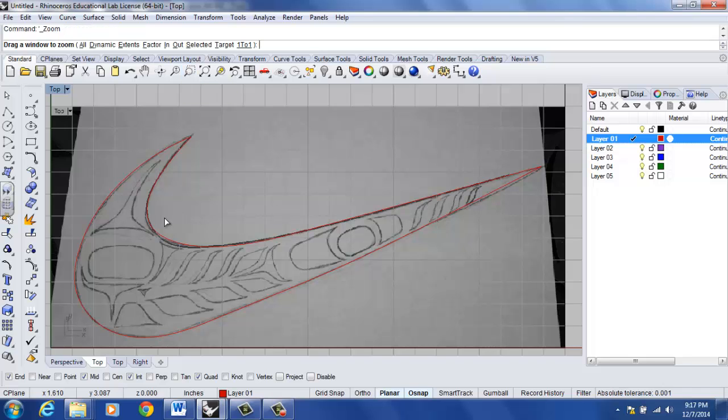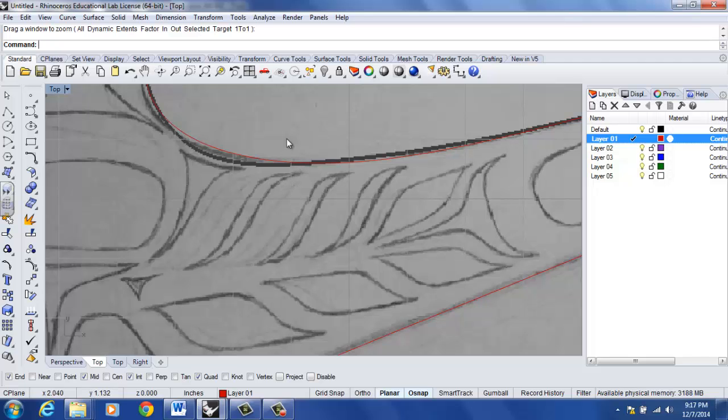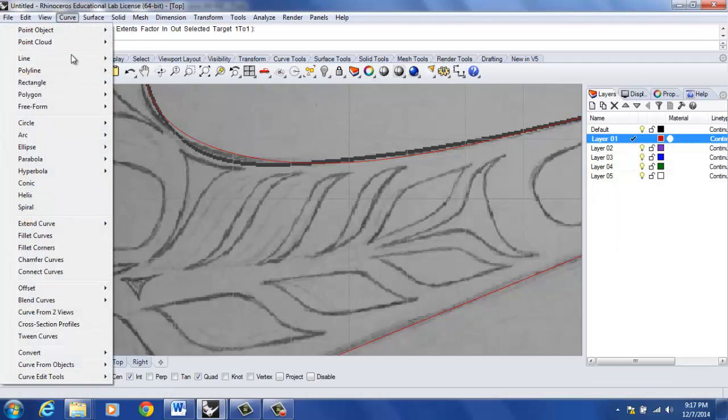Now what I'm going to do is zoom into an area that I think we have a curve that I think I can get away with drawing one and copying it. So let me just show you how to do that.